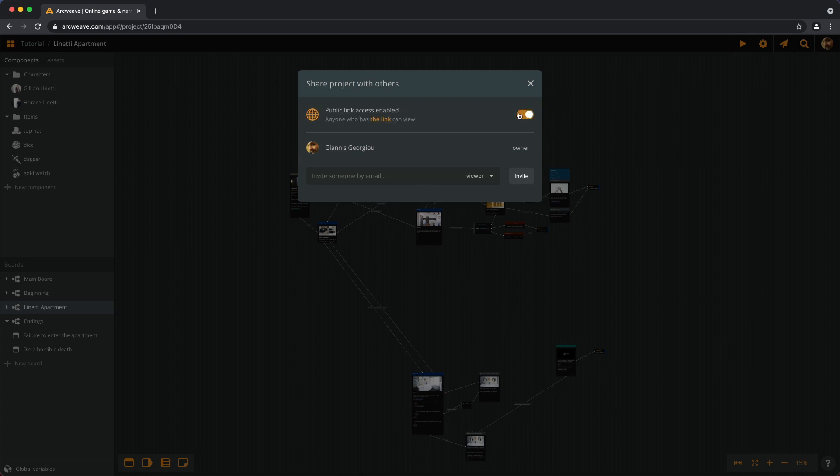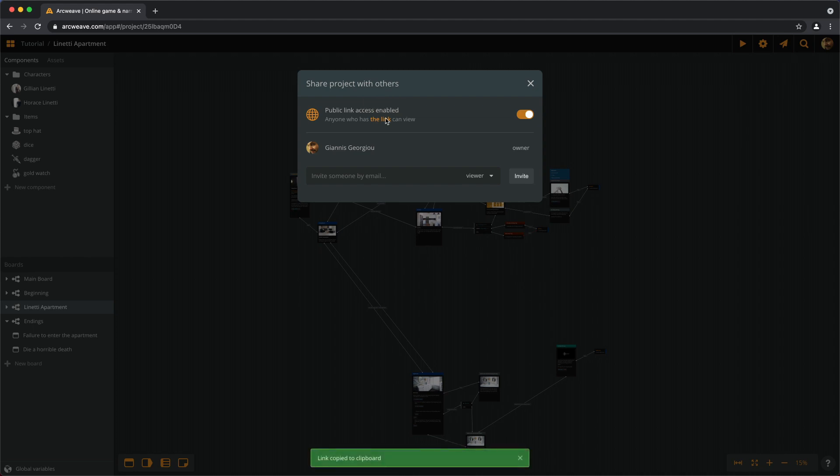Then anyone who has this link can view and play the project. And we can click here to copy the link if we want to send it to someone or post it on social media.